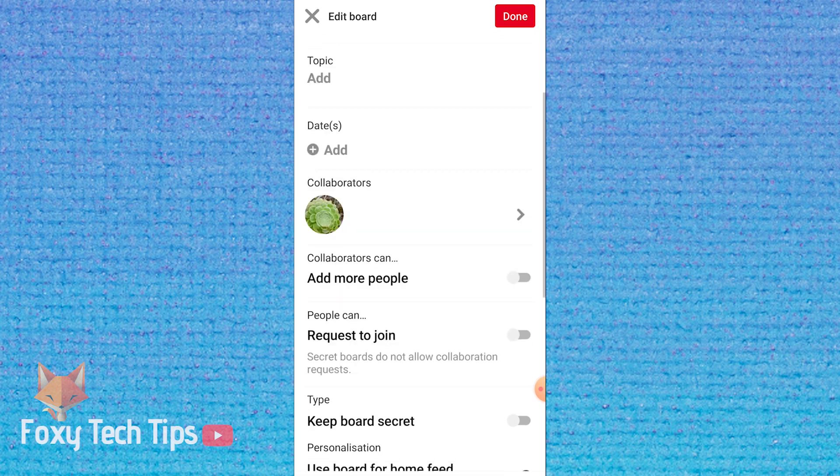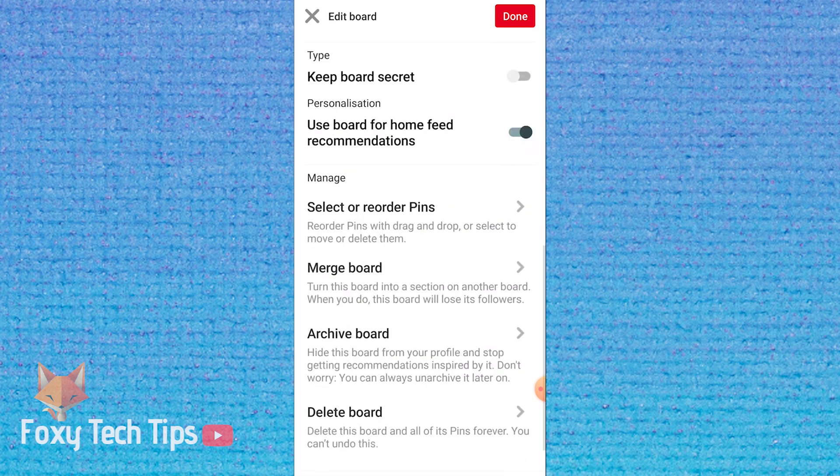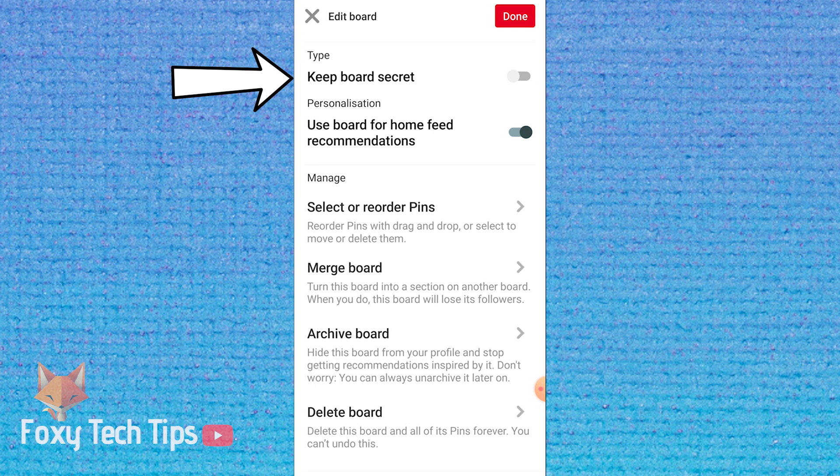Scroll down until you see keep board secret. Turn the toggle on and then hit done at the top right.